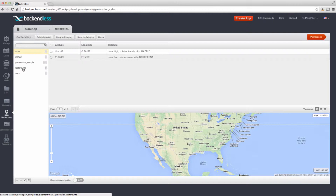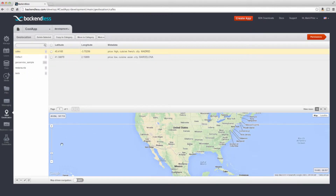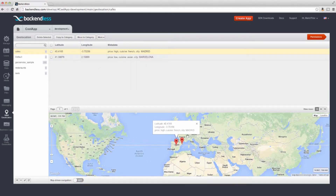A geocategory is exactly what it sounds like — it is a logical grouping of geopoints. A geopoint, as I said, is a coordinate pair plus metadata. If we were to zoom out and define it right here on the map, here it is pointed out exactly to where the city of Madrid is. Notice the metadata consists of pairs of values — in this case, those key-value pairs are: price: high, cuisine: French, city: Madrid. The metadata can be completely arbitrary; it can be any kind of combination of key-value pairs relevant for your application.